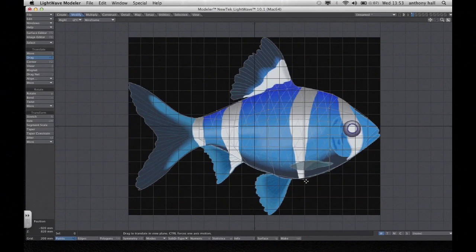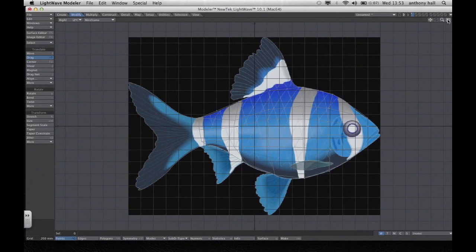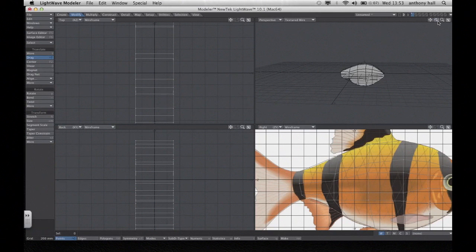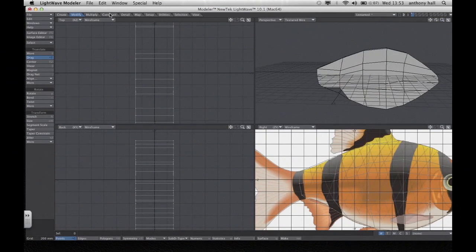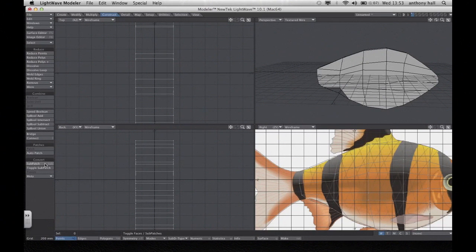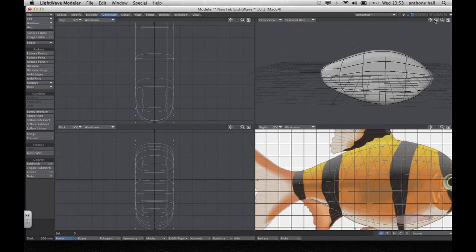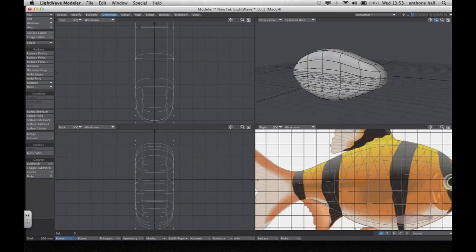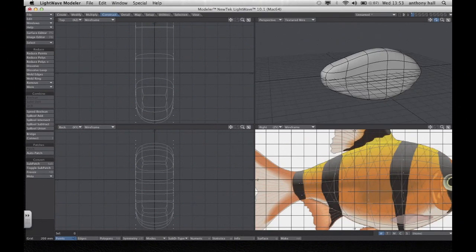Once we've done that and we're happy, minimise back to the original view and we're going to see what it looks like in sub-patch. Go to Construct and click Sub-Patch, or press the Tab key on your keyboard. You'll see a smoother version of the fish which fits around the body quite well.